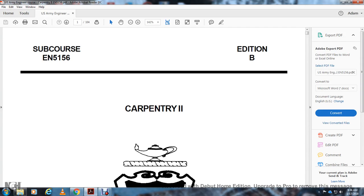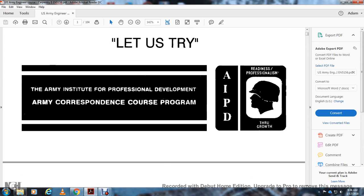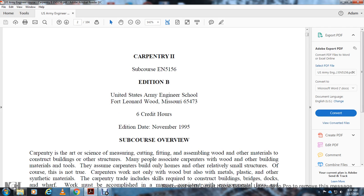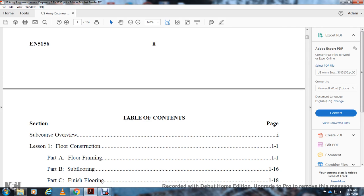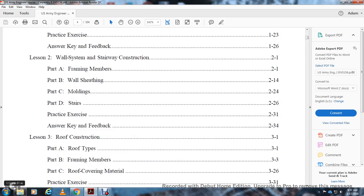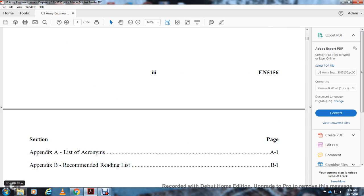This is EN 5156 Edition B, Carpentry 2, Army Institute for Professional Development, Army Correspondence Course Program. Published by the United States Army Engineer Corps, Fort Leonard Wood, Missouri. Credit hours edition date September/November 1995. The table of contents covers: course overview, Lesson 1 Floor Construction (floor framing, subflooring, finishing floor), Lesson 2 wall system and stairway construction, and Lesson 3 roof construction.